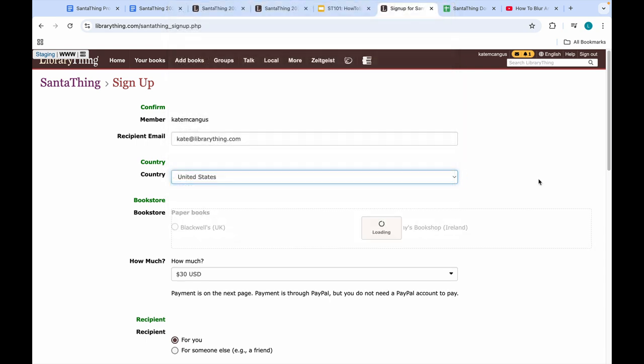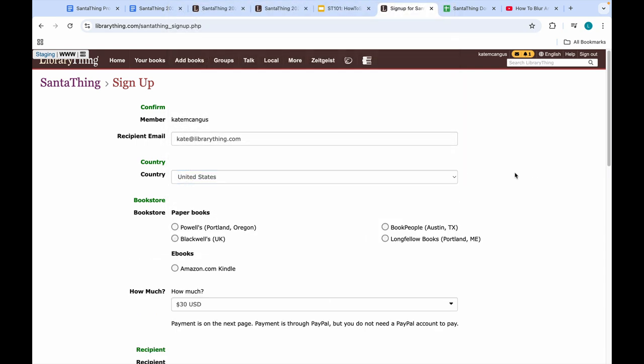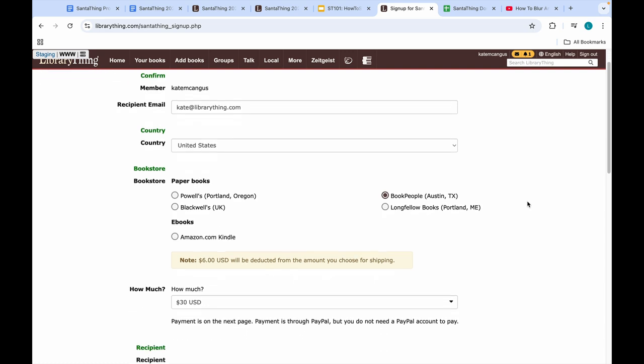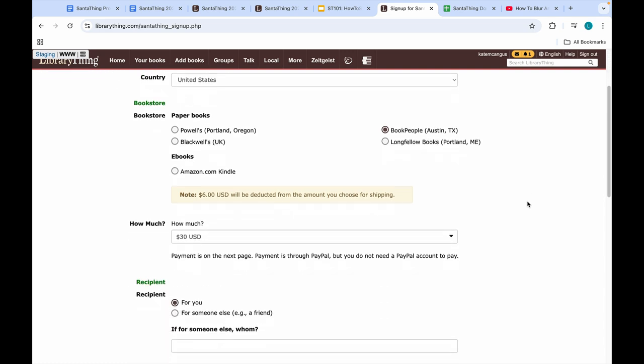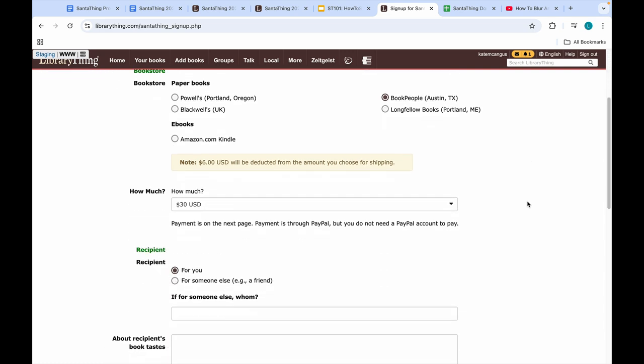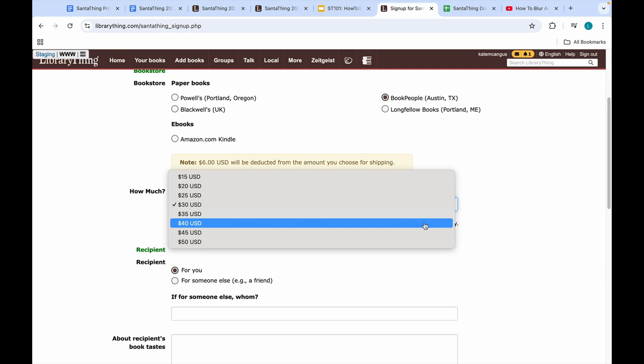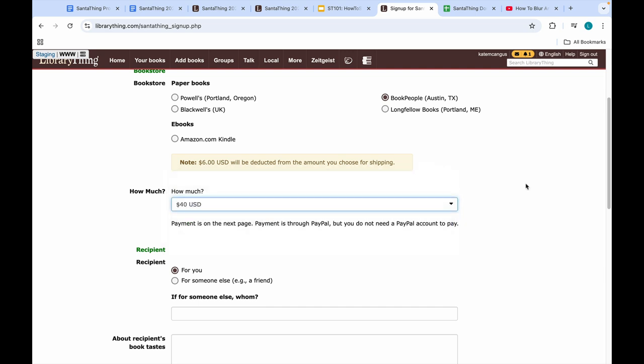Moving back to the United States, you can see my options, and I'll be choosing Book People. Note the pop-up that says six dollars will be deducted from the amount you choose for shipping. So I'll need to take that into consideration when choosing the amount I'd like to pay. This year I'll do forty dollars.